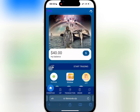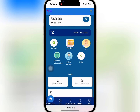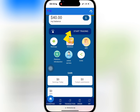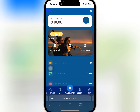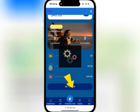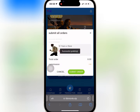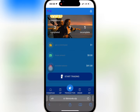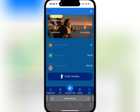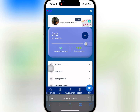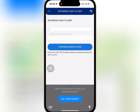It is successful. I will tap on Start Trading to start the task, then tap on Get Orders. I will repeat the same process until I'm done with all the three tasks. It is successful, and the profit has been added to my balance, so I can make a withdrawal.